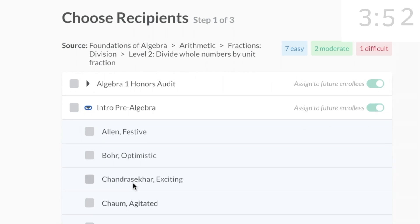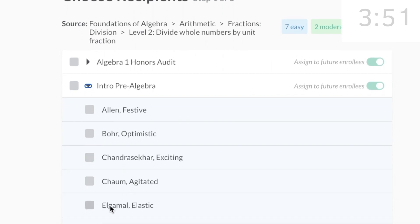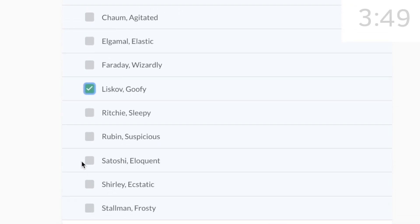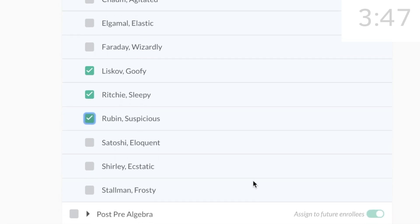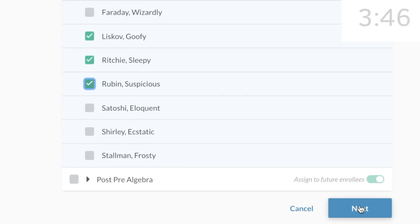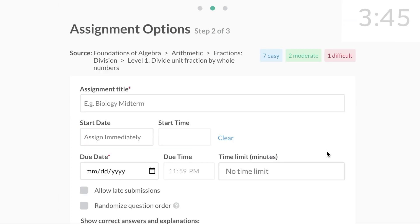This feature comes in handy when you have different groups of students that are working at different levels. When you're done selecting the recipients, press Next.